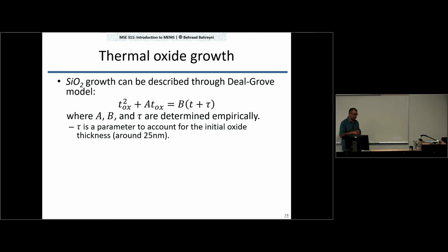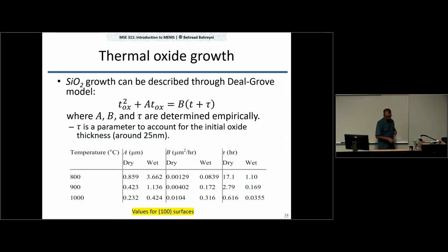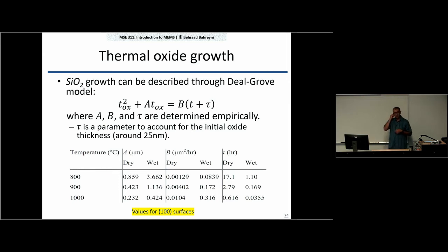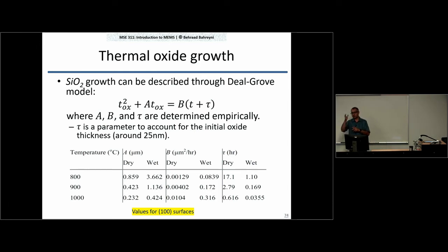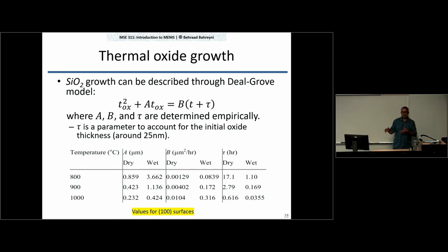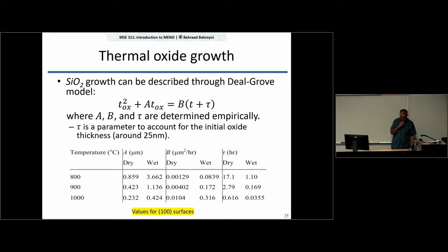The constants A, B, and τ can be found from a table. For example, at 800 degrees Celsius for a (100) wafer under dry oxidation, A = 0.859 micrometers, B = 0.001 micrometers²/hour, and τ = 17.1 hours. This means at 800 degrees it takes almost 17 hours to grow about 20 nanometers of native oxide under dry conditions, whereas with wet oxidation it drops to about one hour.